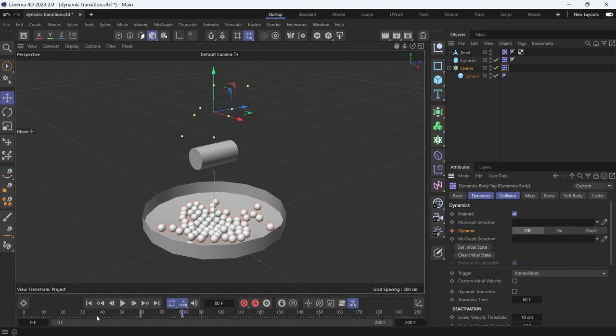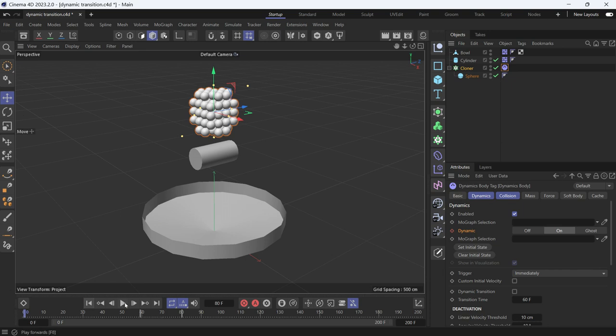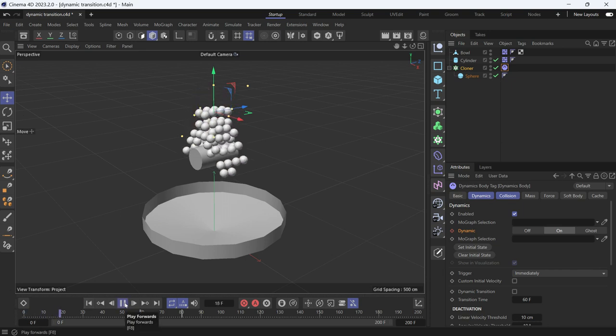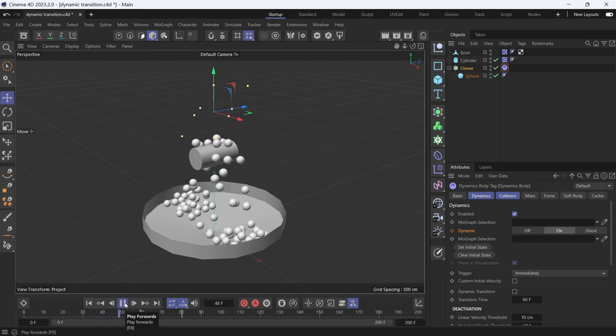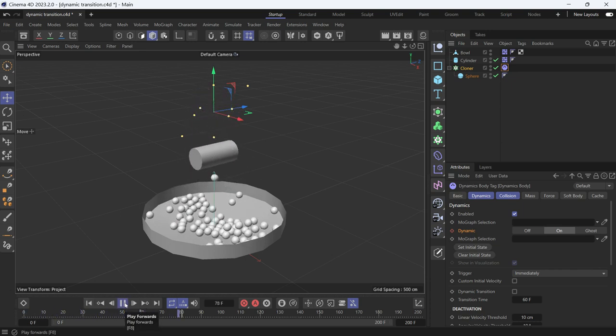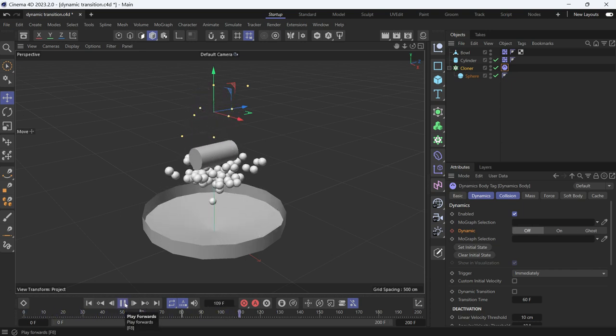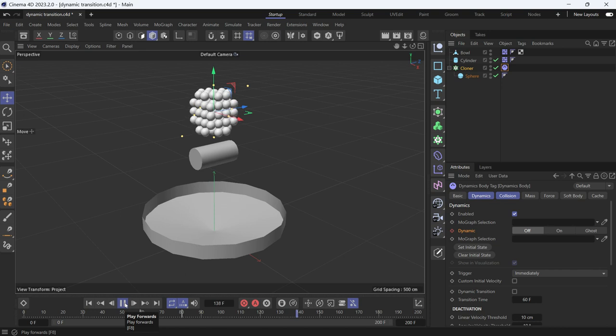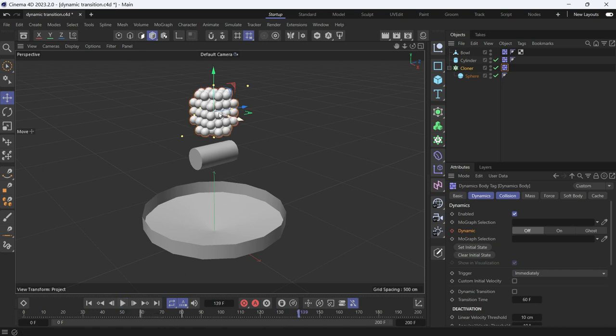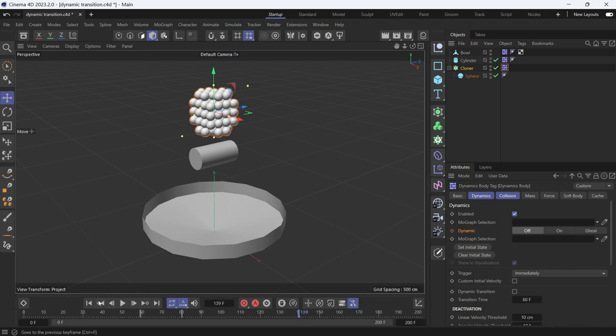And then add another keyframe, then go back and play the animation. This is what will happen. But you'll notice that the spheres, when they go back to their static position, are going through the cylinder. I don't want that. I want them to collide with the cylinder on their way back to their initial position.